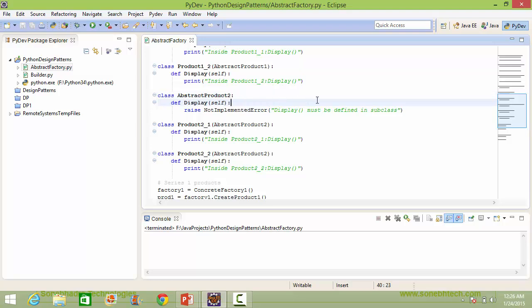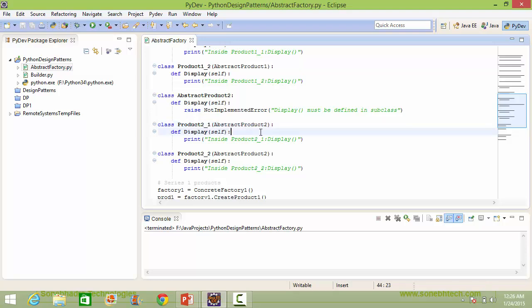Here is the subclass product2_1 derived from class abstractProduct2, and here it implements the method display.